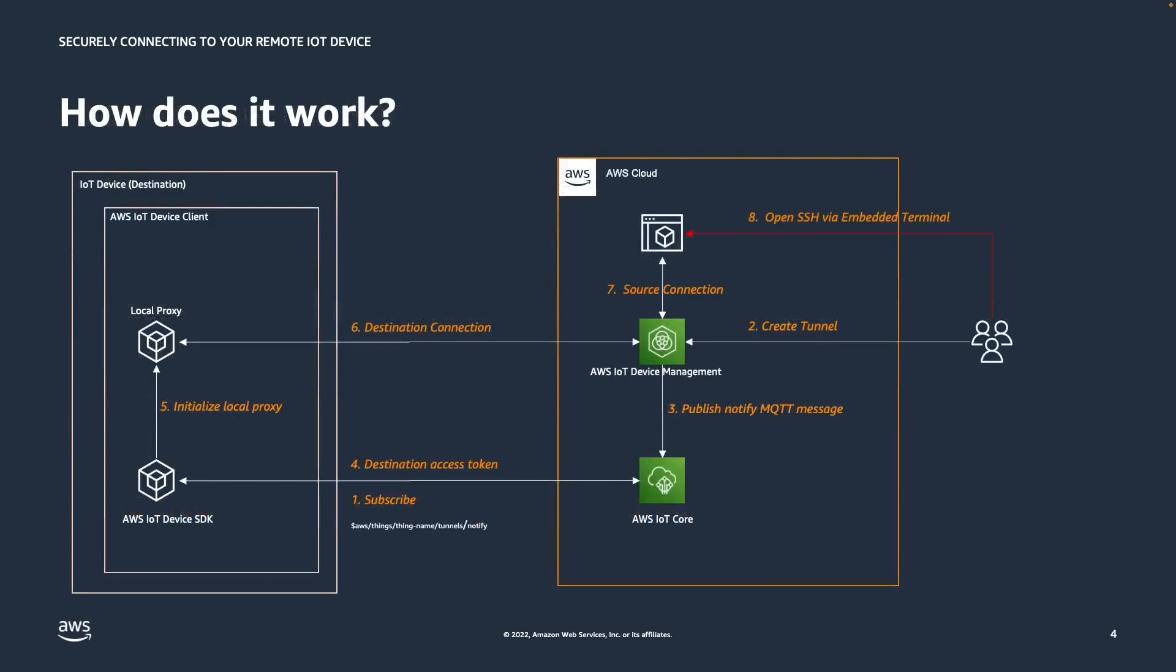So let's talk a little bit about how it works. The first step is for the device to subscribe to the AWS designated topic for receiving the access token. The AWS IoT Device Client already provides an AWS IoT C++ SDK component, which subscribes to this topic.